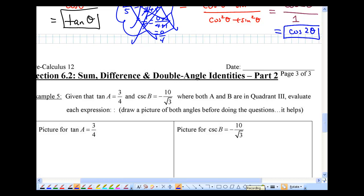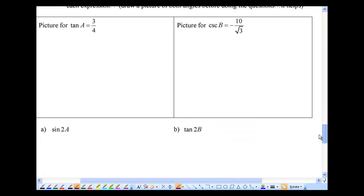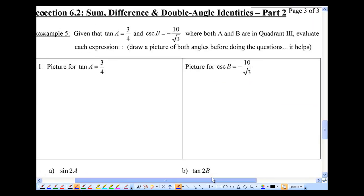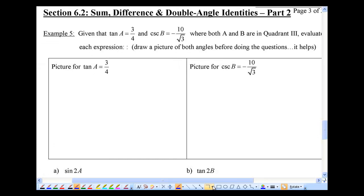Given that tangent A equals 3/4 and cosecant B equals negative 10 over root 3, where both A and B are in quadrant 3, evaluate each expression. Let's draw the picture first. Tangent A equals 3/4, so in quadrant 3 the x value is negative 3 and y is negative 4. Using Pythagoras, the radius is 5.